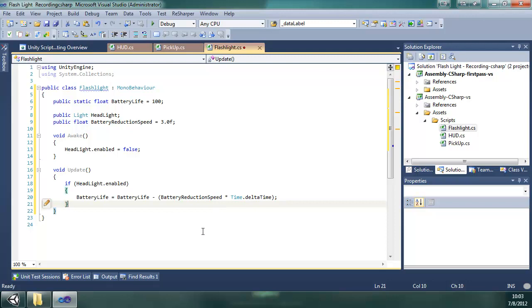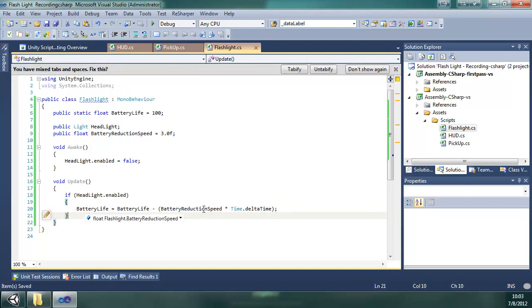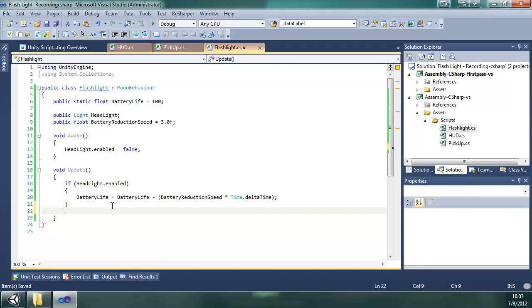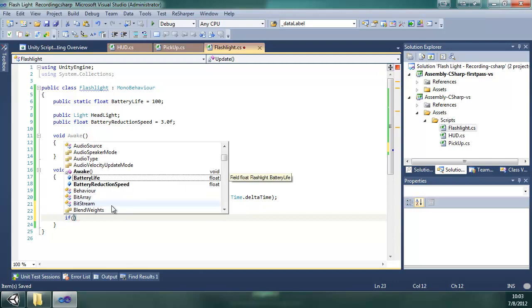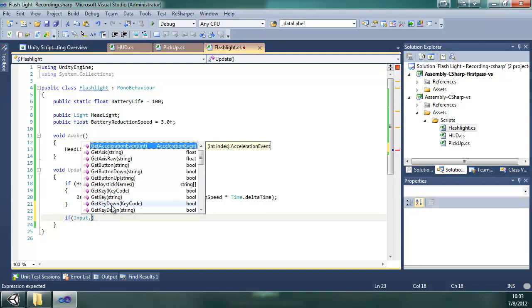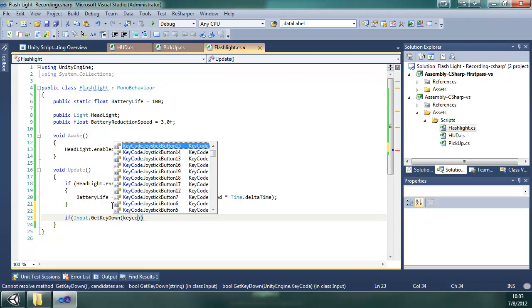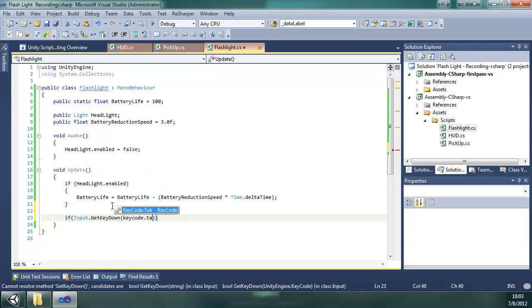Okay, so we're going to finish right where we left off, and just save that real quick, and I always tabify. Okay, we're going to say if input get key down, key code tab.